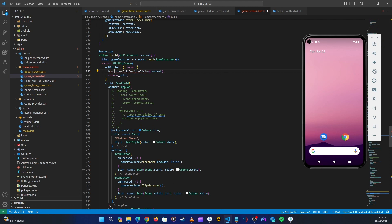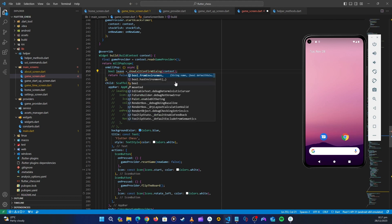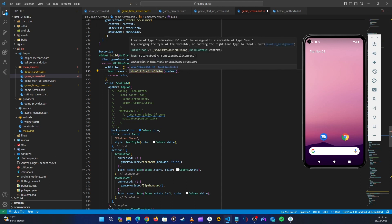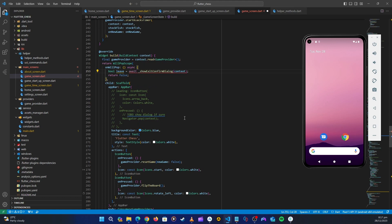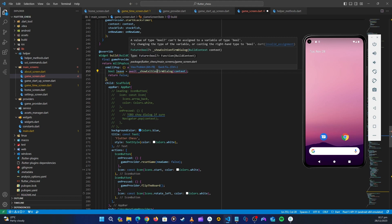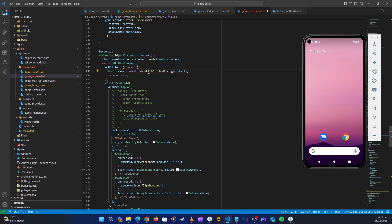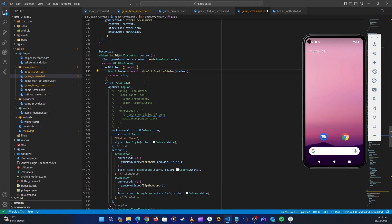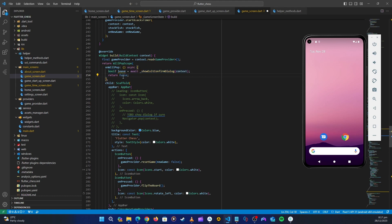Up here, this dialog will return a bool — let's name it 'leave'. Since this is a Future, we need to await it. We're getting an error — it says the value can be nullable, so we need to add a question mark. Now down here we just need to check: if leave is not null, we use the result.